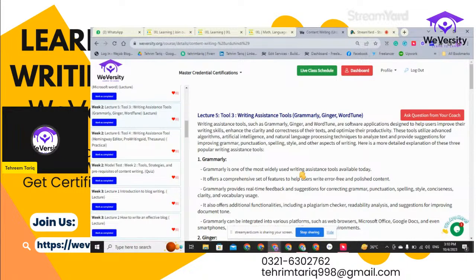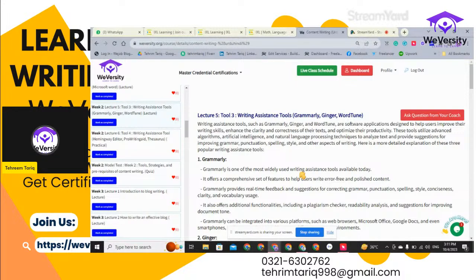For example, if Grammarly is installed and you are using WhatsApp, it will help you write messages in English and immediately check all grammatical errors. This applies whether it's Ginger, Grammarly, or WordTune. There are many alternatives like Quillbot — these are all AI-powered softwares that will help you a lot while writing content. We have discussed word processing tools; now we are discussing tools that help check grammatical errors, because if your content is not grammar-free, your client will get distracted and won't assign you future projects.